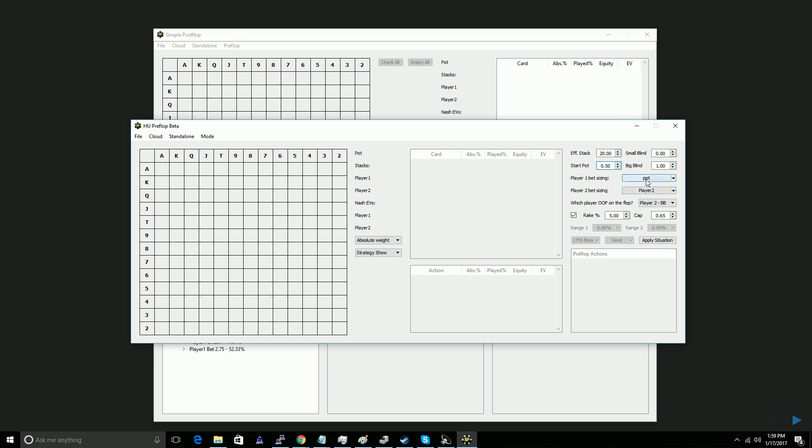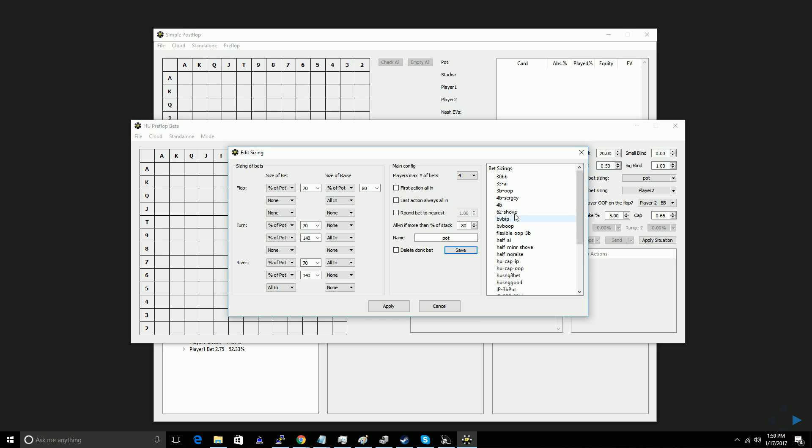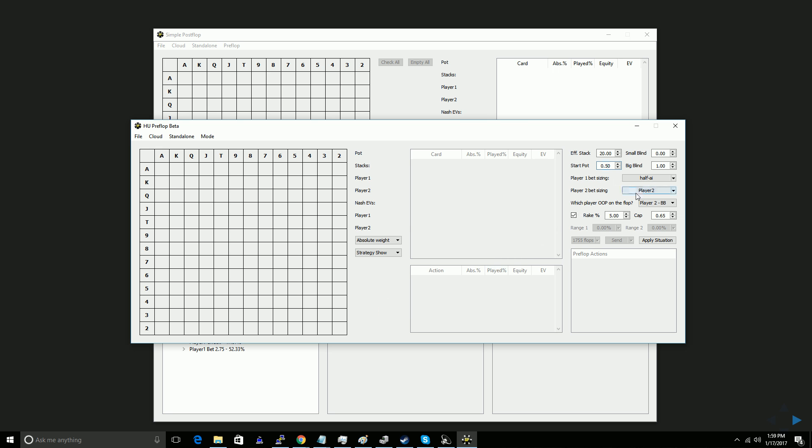The next step is you're going to choose your high-level postflop bet sizing. So you can put in multiple sizes per player, all-in shoves, all the usual bet settings that you can use in SPF. You can use any of your saved bet sizings that you have. For this example, maybe I'll do half-pot all-in. This is the saved one I have, just as half-pot or all-in on every street. And you're going to set that for both players.